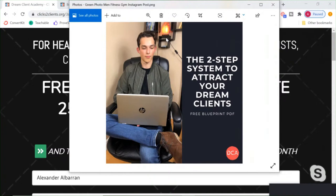This ad is specifically targeting consultants, and for this funnel it's targeting healthcare businesses — another niche I work with. When people on Instagram or Facebook scroll, they see this image and read the text. In this ad I'm offering a free blueprint PDF guide on the two-step system to attract your dream clients. I hook them in with the image and the text — 'download your free PDF guide, it's going to teach you how to get more customers consistently, book consultation calls, and scale your revenue.'